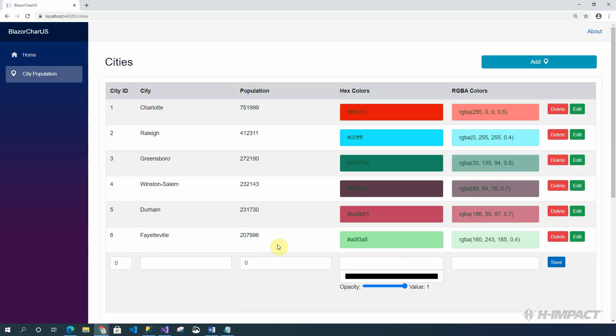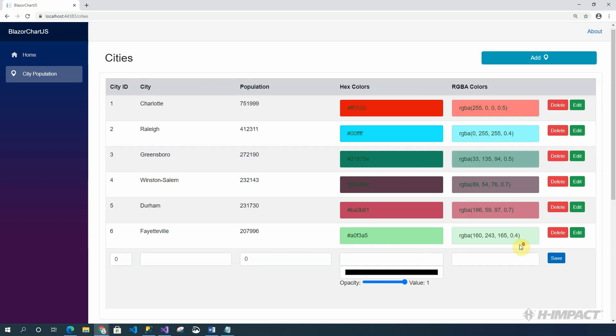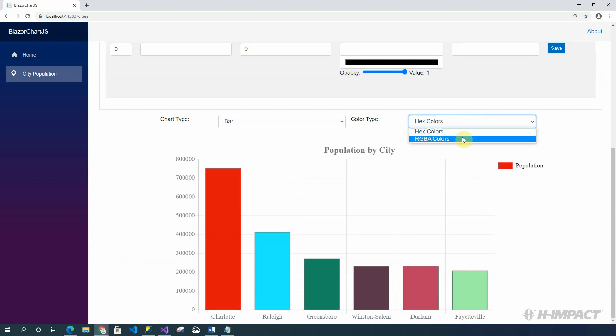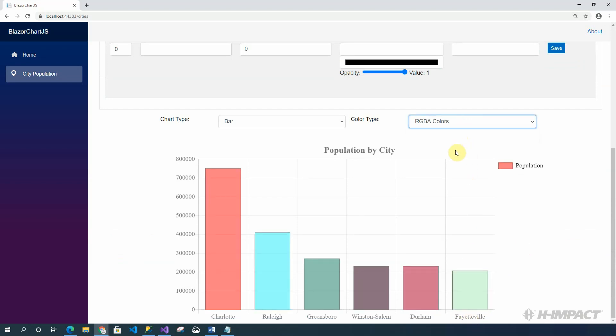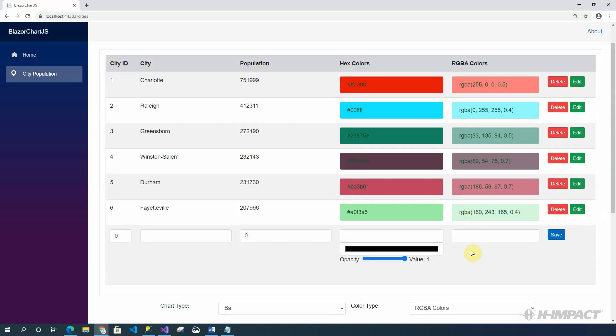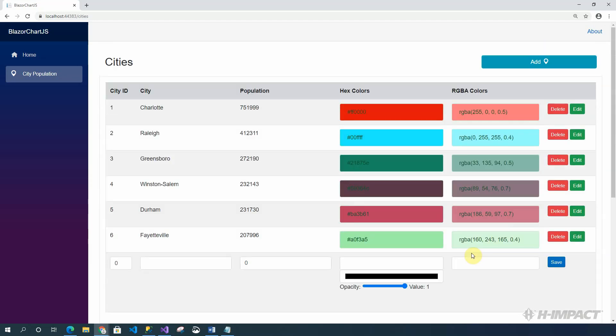Okay. Fayetteville now has two Ts. And the opacity value in the RGBA color is set to 0.4. And if we look at the chart below, it was spelled correctly. And now, its RGBA color has an opacity that allows us to see through it.